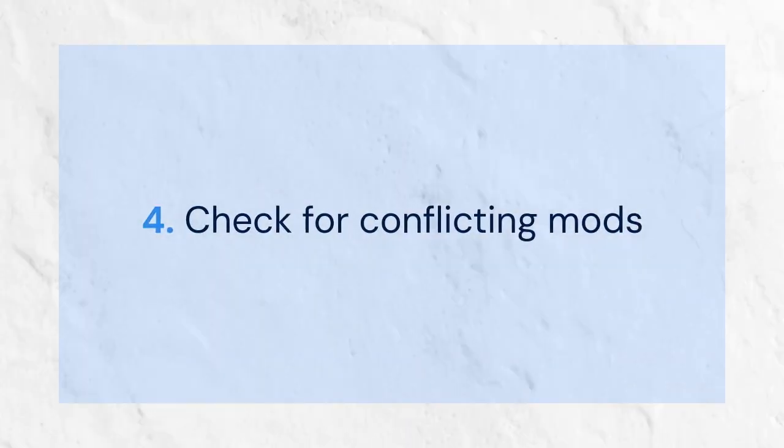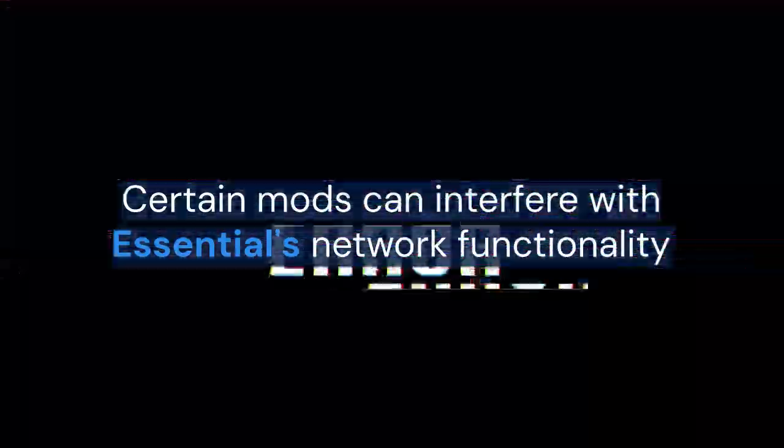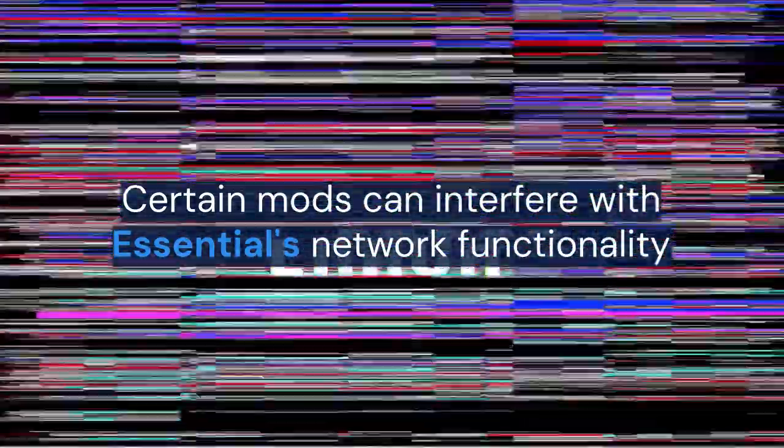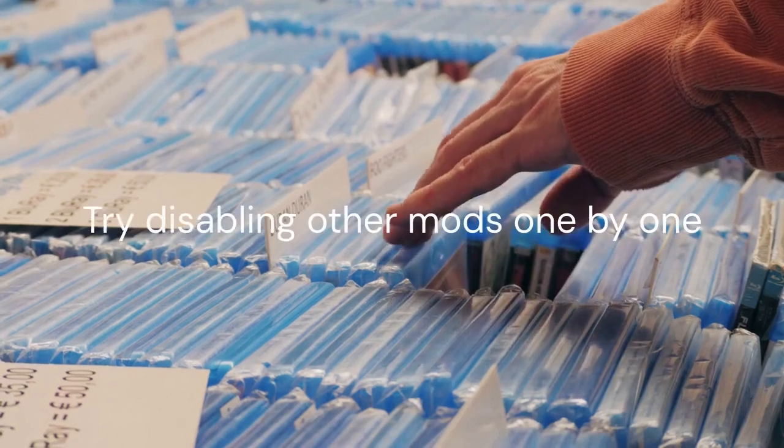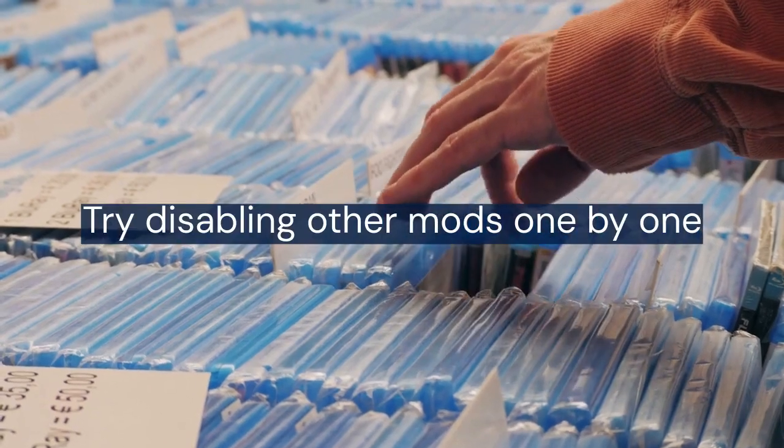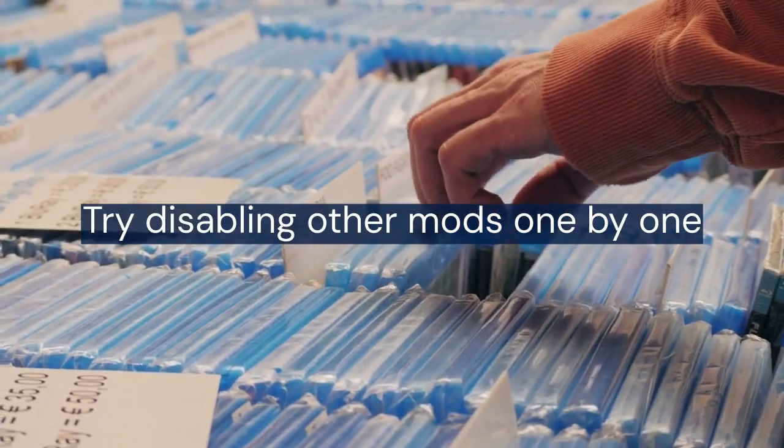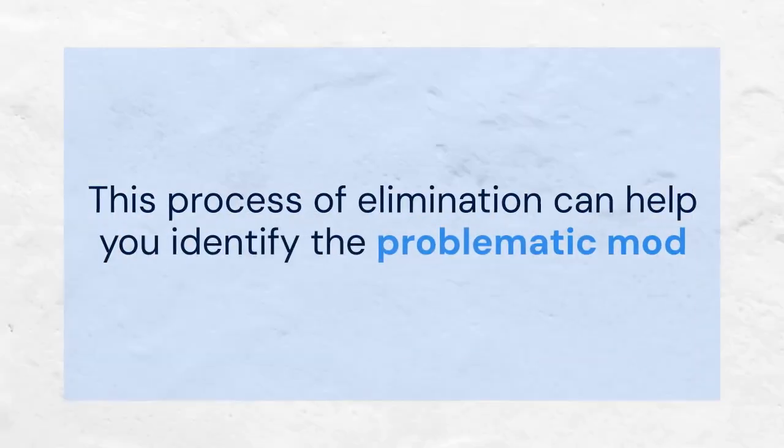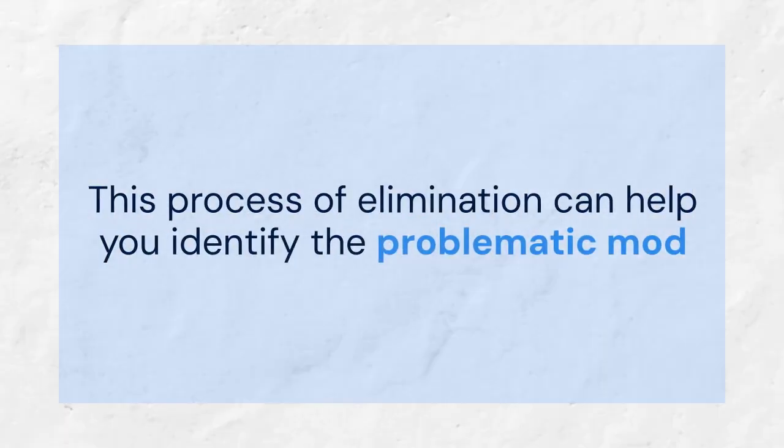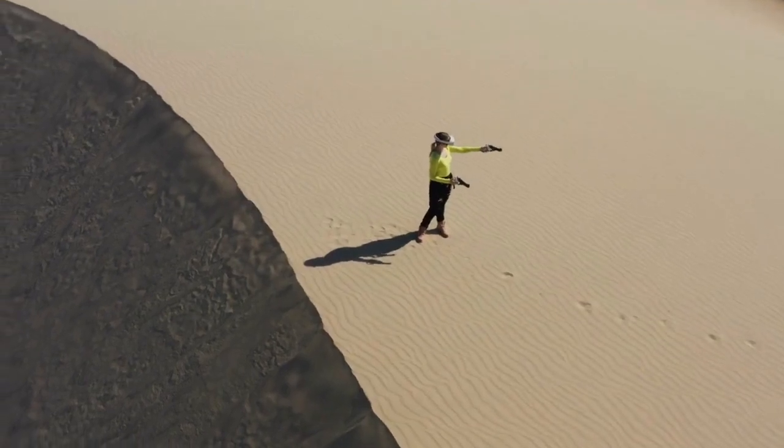Another common problem is conflicting mods. Certain mods can interfere with Essential's network functionality. Try disabling other mods one by one to see if any of them are causing the conflict. This process of elimination can help you identify the problematic mod.